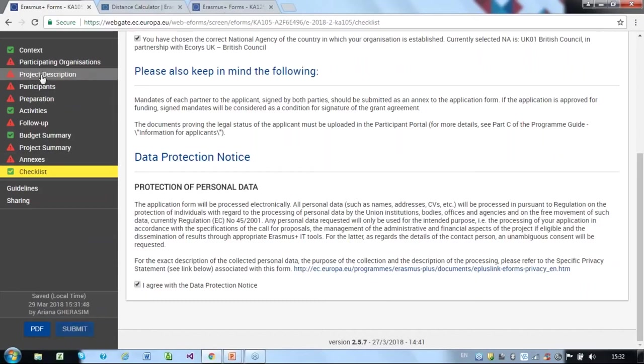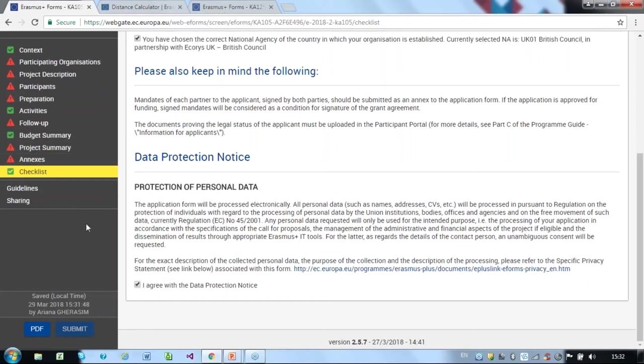The submit button becomes available only if all of your sections are in green, which unfortunately in this example is not the case. If the submission is successful, the submission summary should be updated with the submission ID.